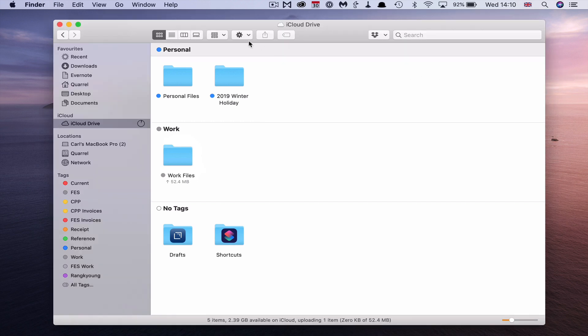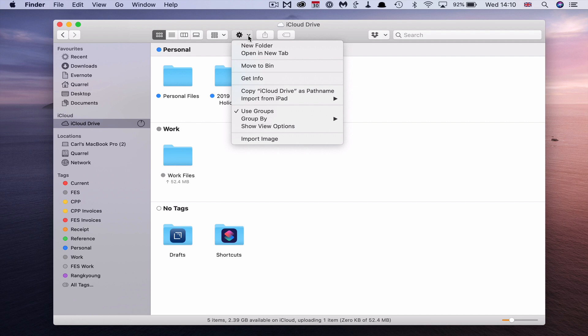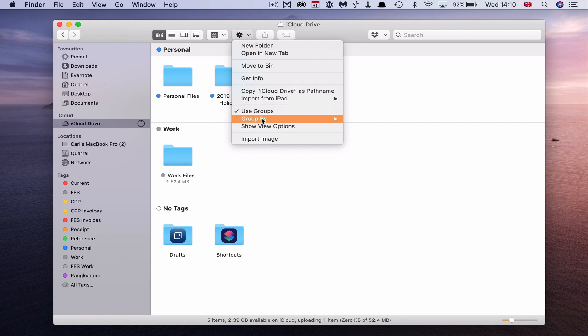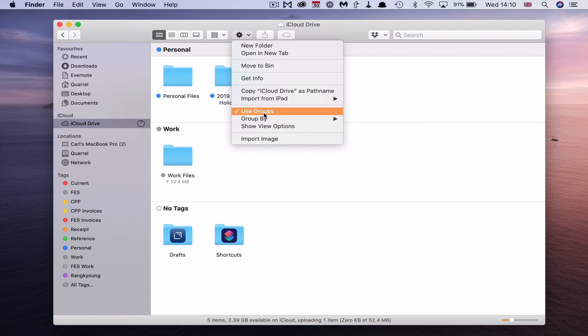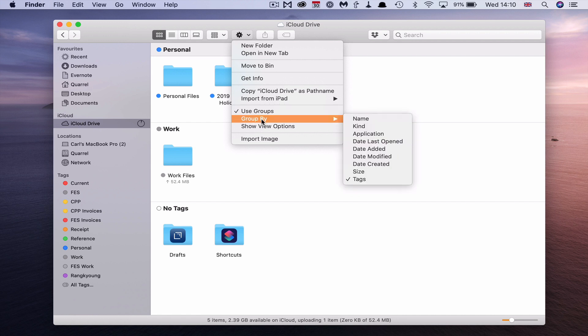Now to set that up — if you go into settings here, you have a lot of choices. Use groups, show group by — this is the area I'm looking at. I'm ticking Use Groups and setting Group By down here to Tags, because this organises everything by tag. Apple introduced tags years ago now, and I never really understood what I wanted to do with them. But now I realise that when you use it like this, it really helps you to organise all your documents between work and personal — and you can go beyond that.